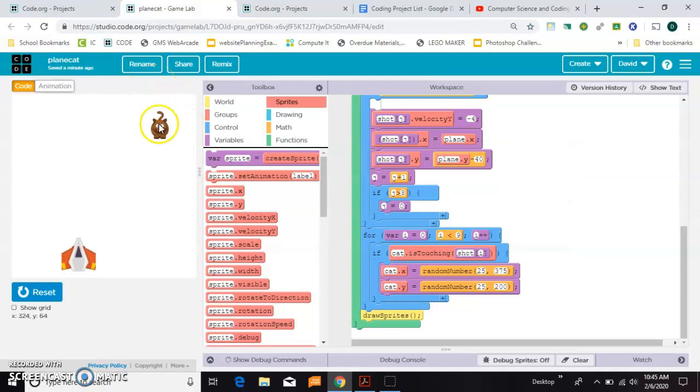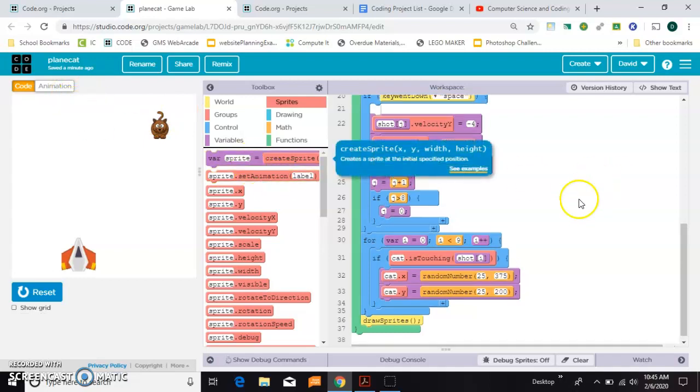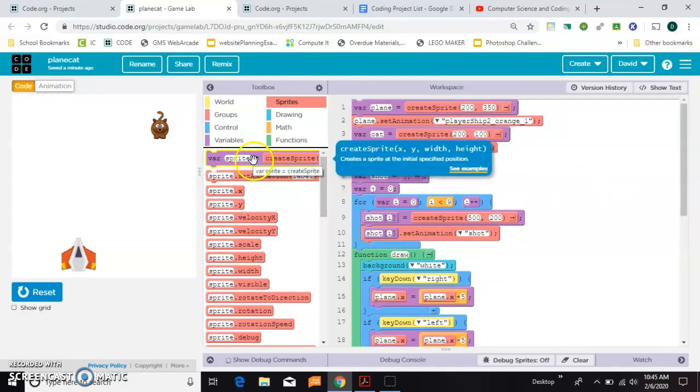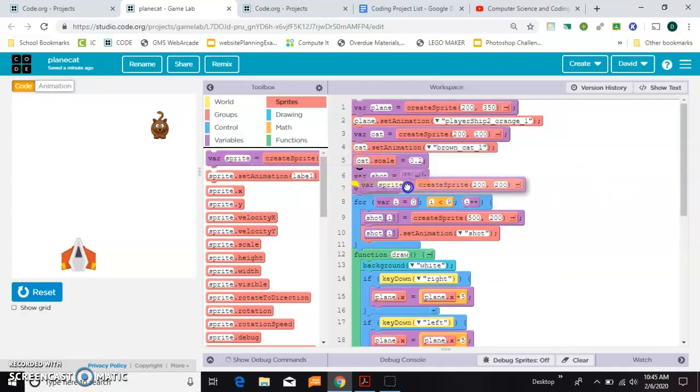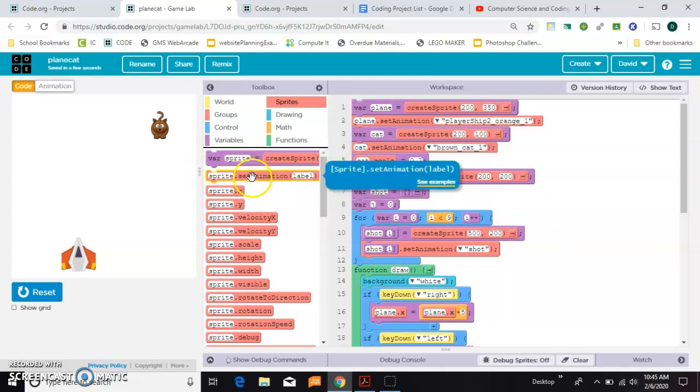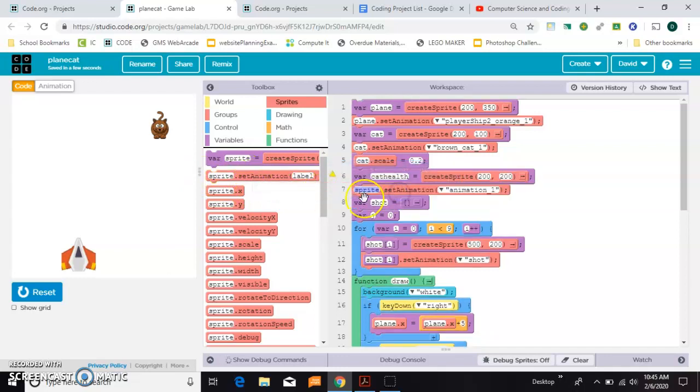The first thing I want to do is make a sprite called health bar. I'll stick that up here, actually I'm going to call it cat health, and we'll go ahead and give it an animation even though we haven't drawn it yet.